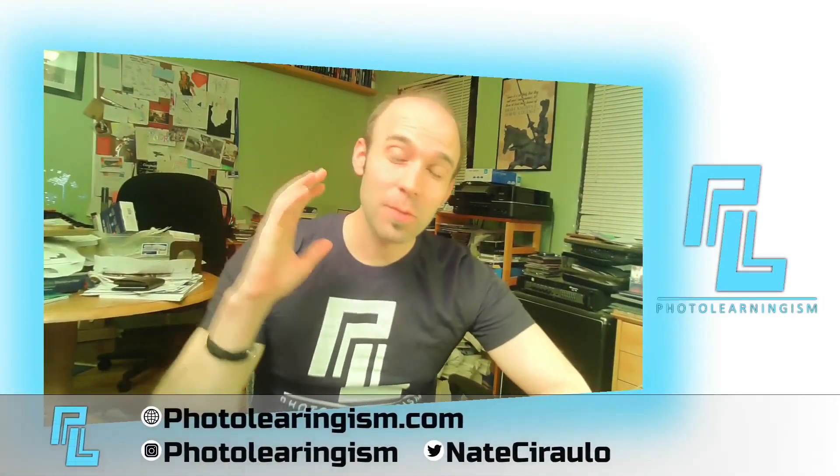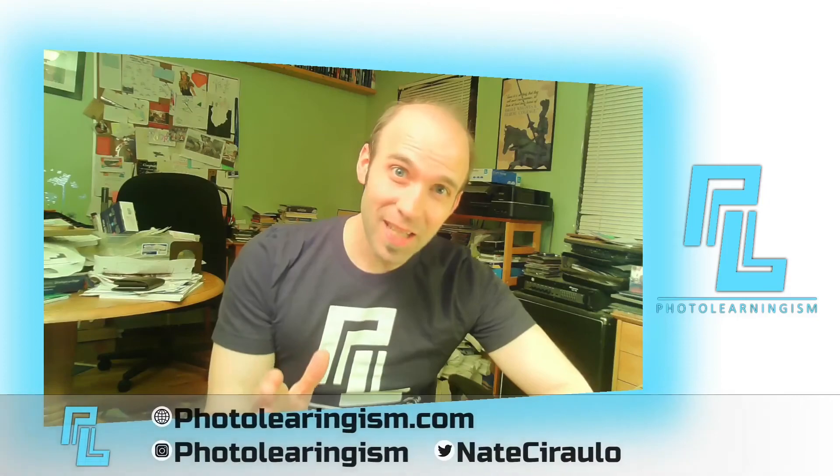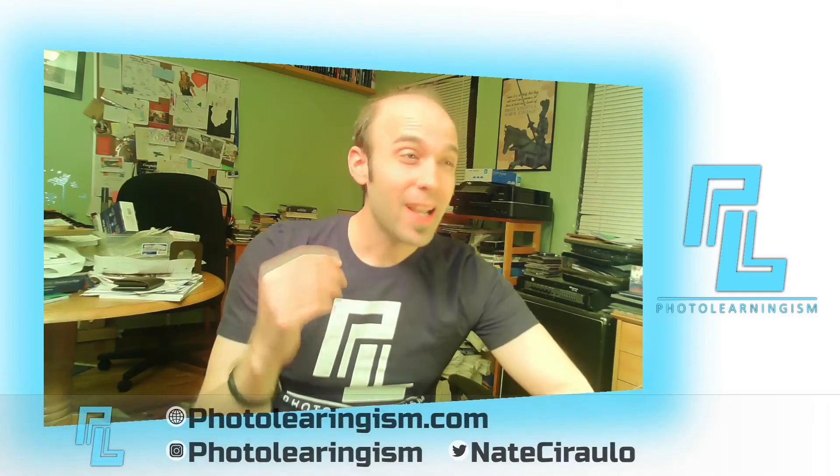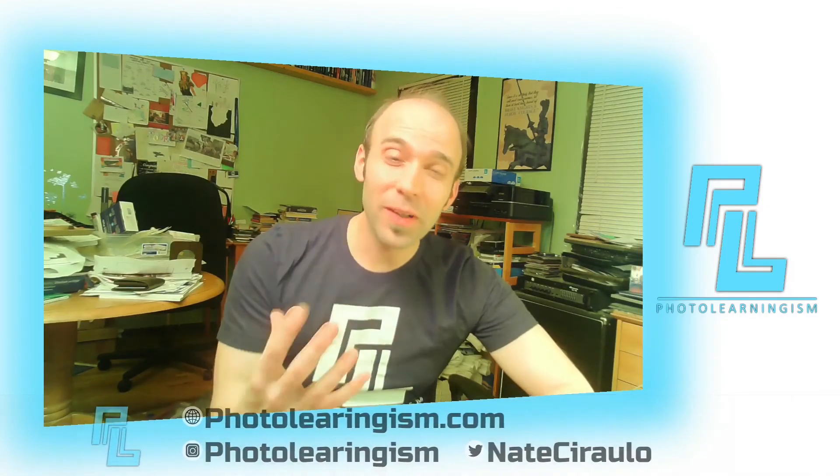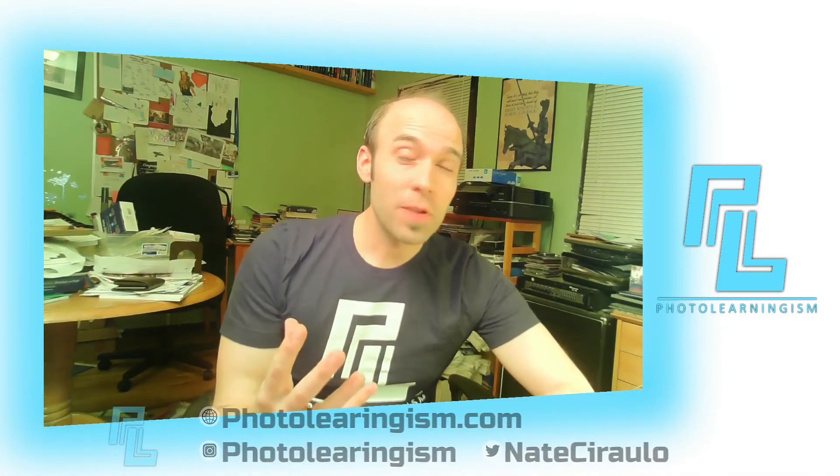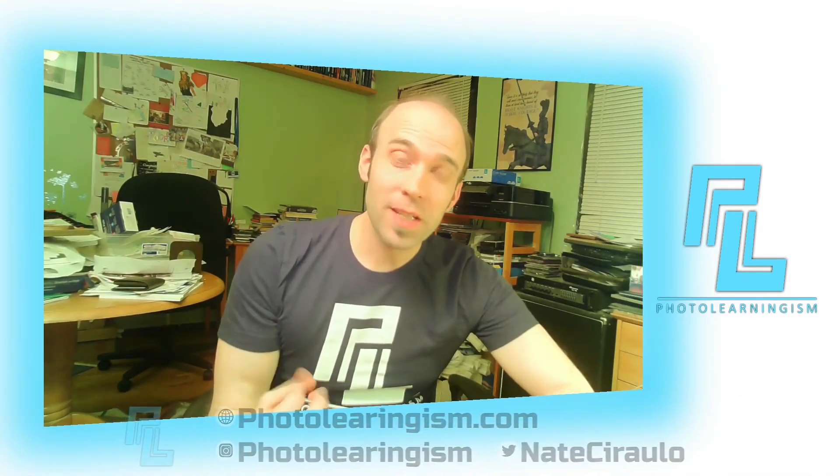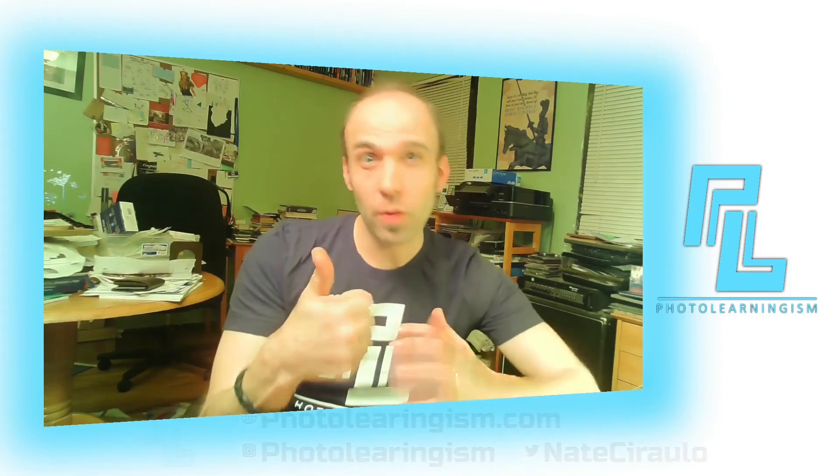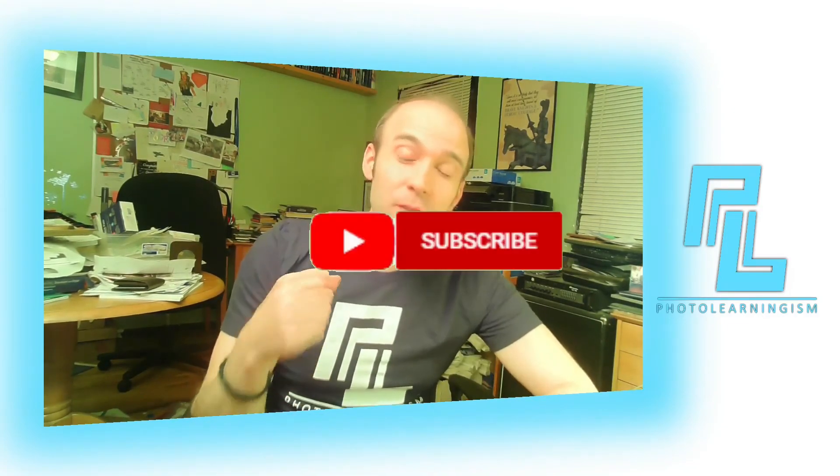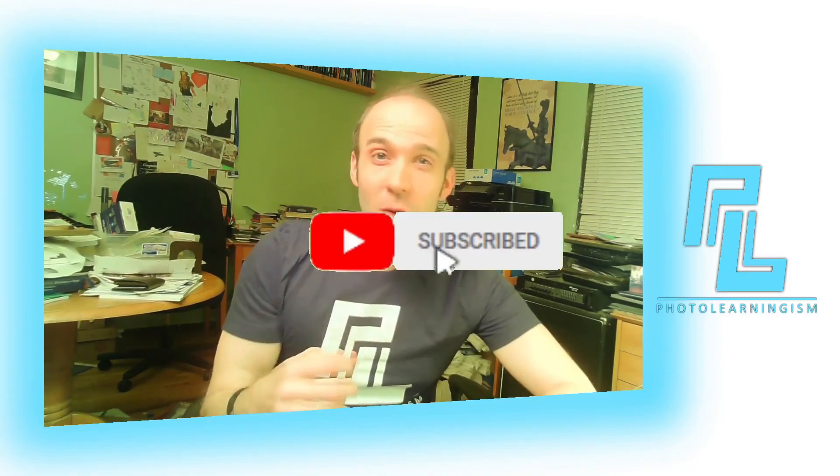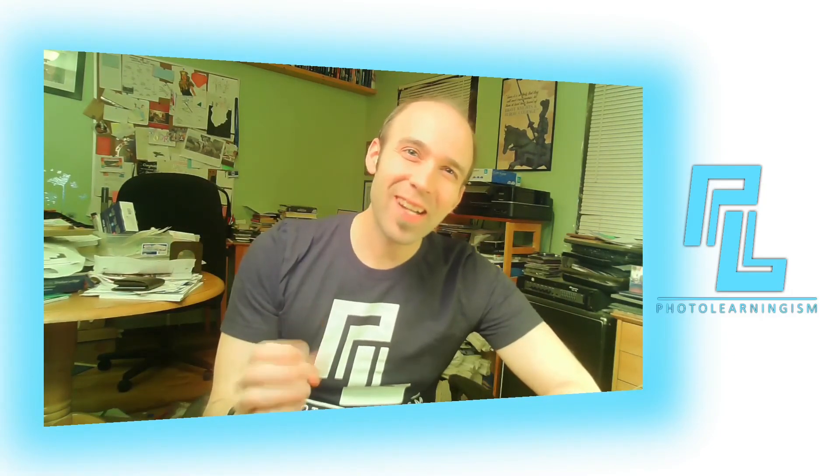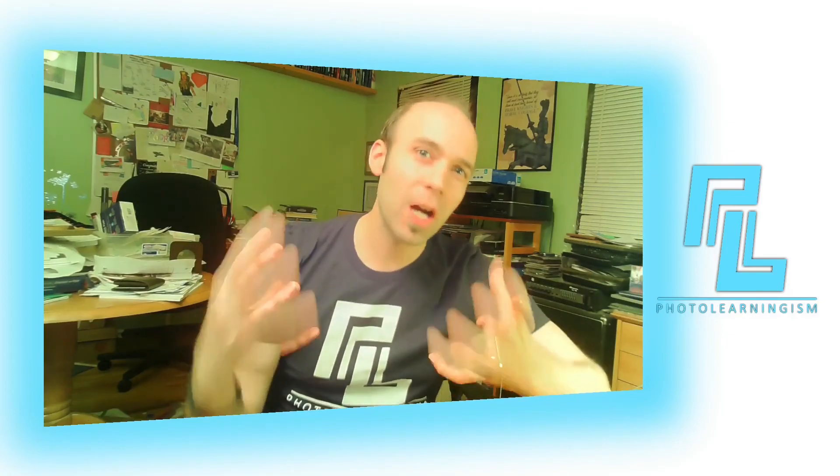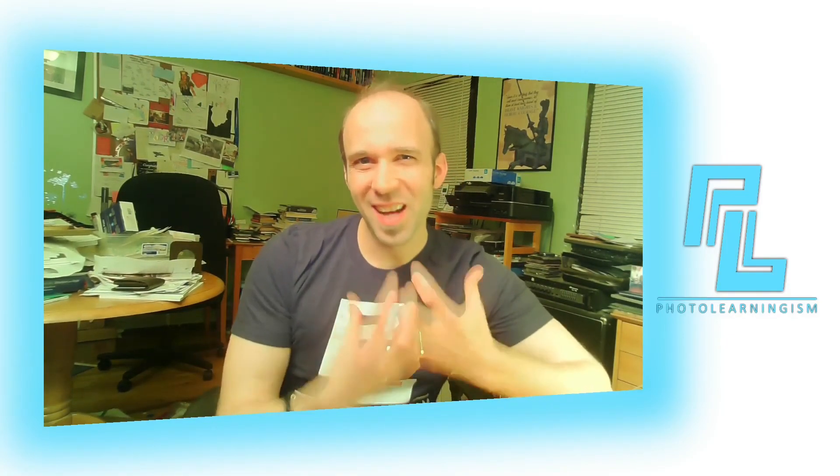All right. So once again, I'm Nate, this is Photolearingism. Thank you so much for spending this time with me and engaging in learning. If this was helpful to you, please consider giving me a thumbs up so I know it resonated with you. Consider subscribing so you don't miss out on the rest of this series and the awesome stuff we're going to be covering in the future. And don't hesitate to leave a comment. It's wonderful when people leave comments and get a conversation started. And it's not just for me, it's for the whole community of learners so we can help each other and build each other up in our artistic knowledge. Thank you so much for joining in. I'll see you at the next video.